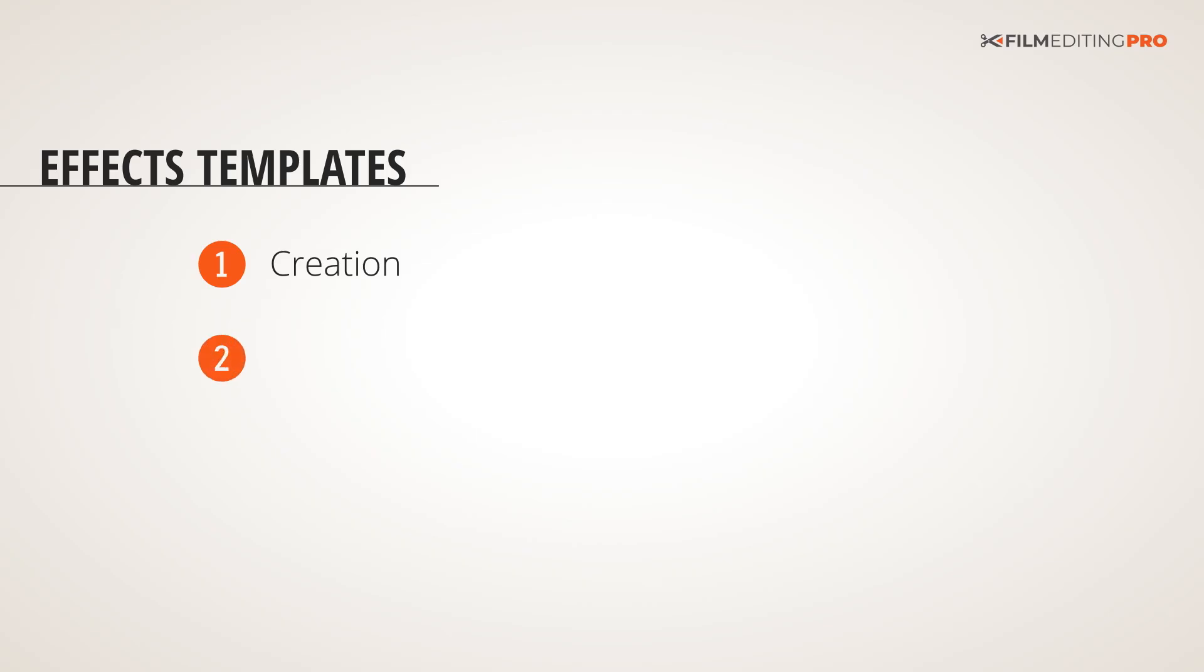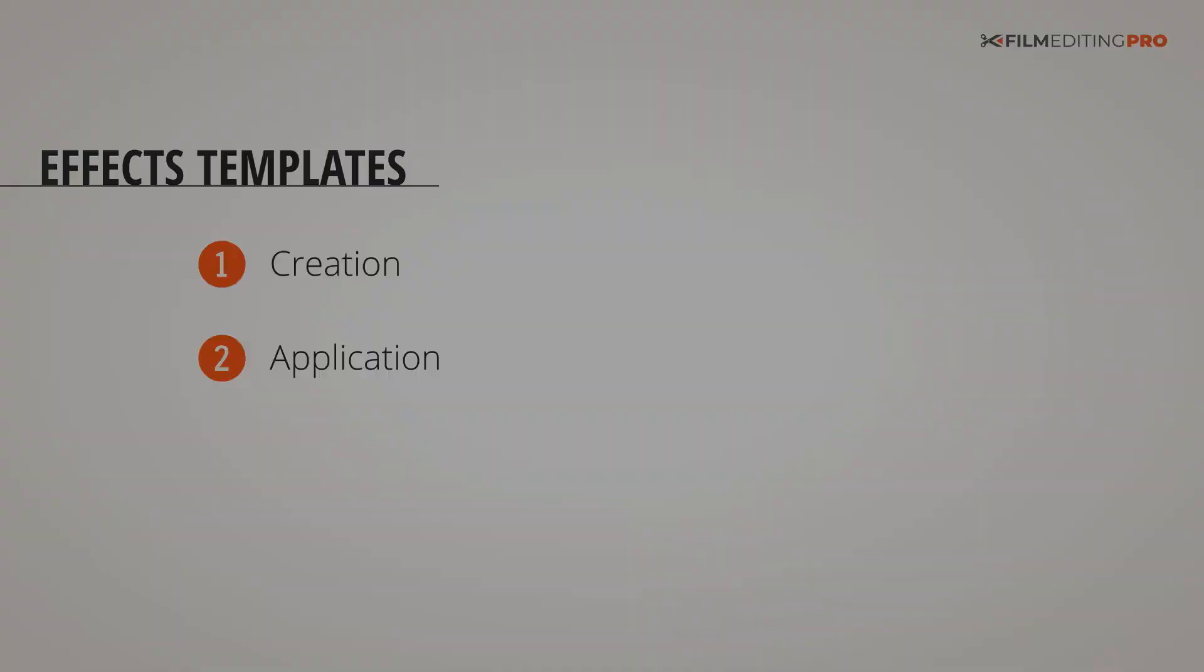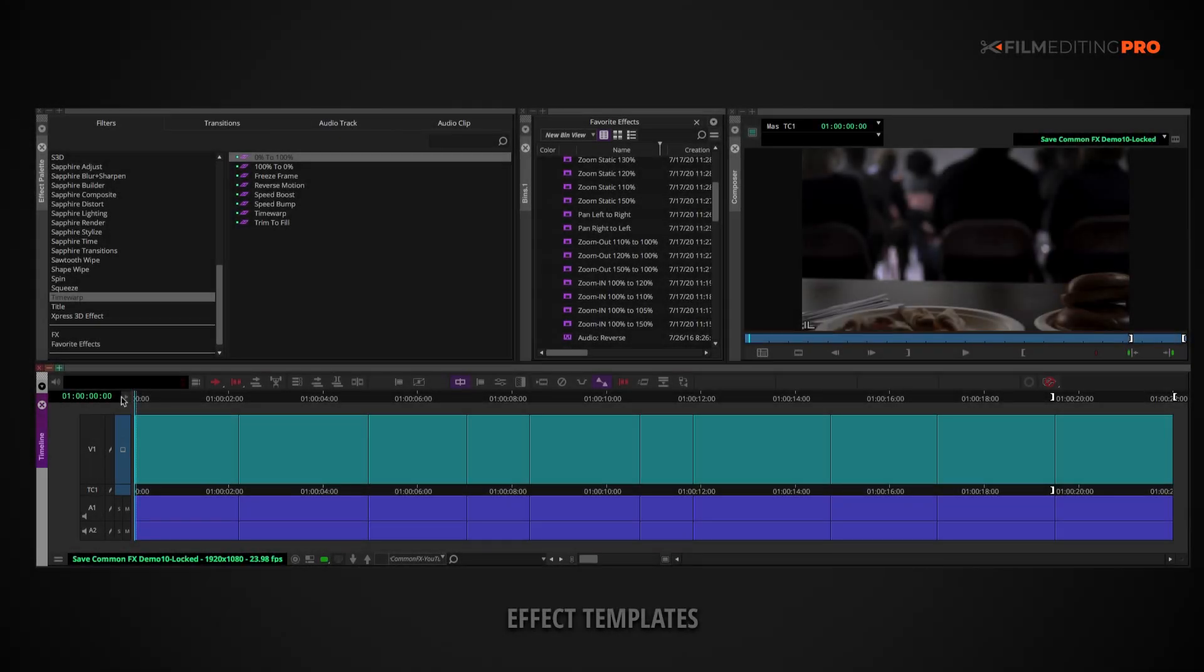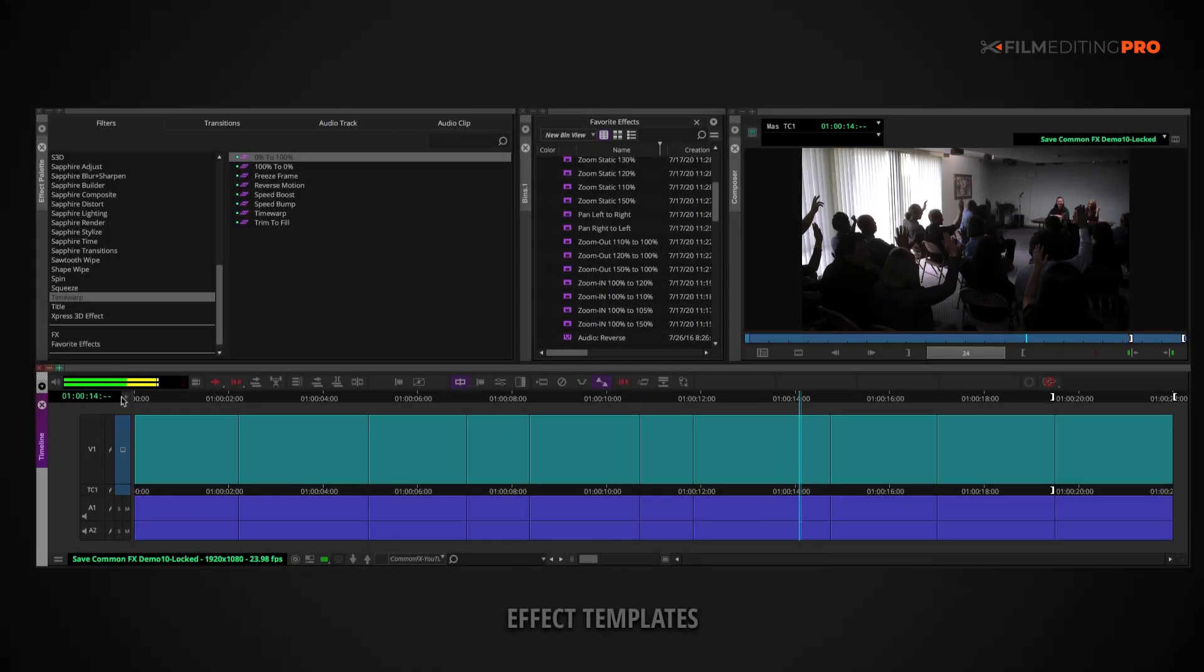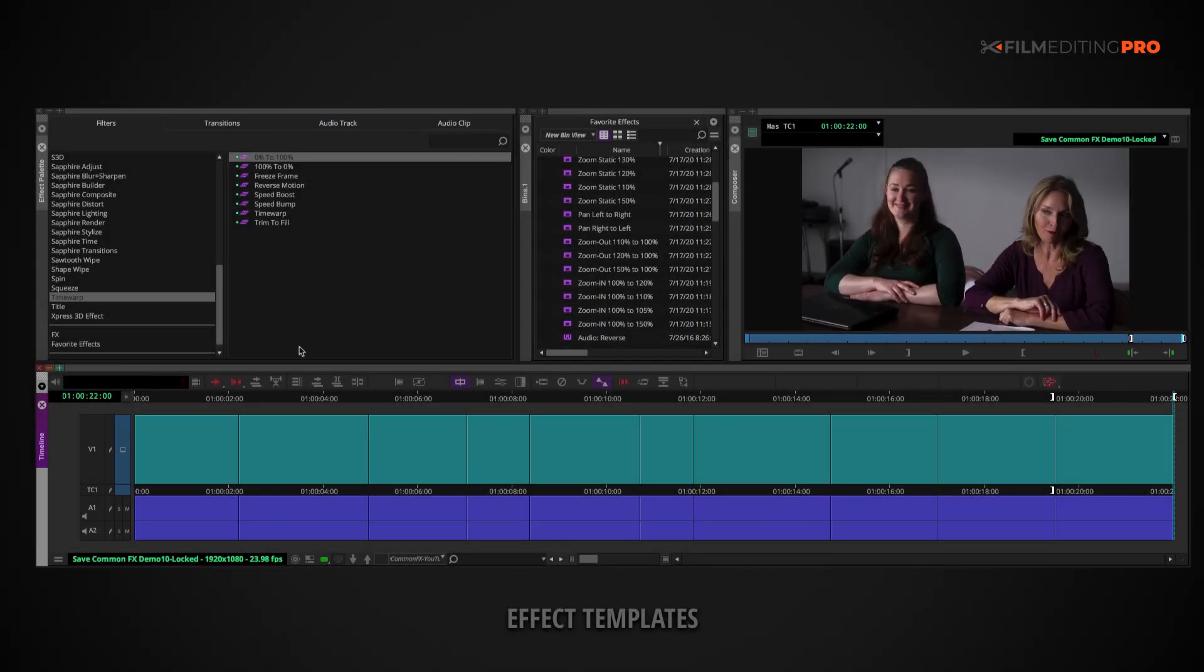Alright, so next, let's see how we can apply these pre-made templated effects. We want to apply those effects that we've just created to a new set of shots.